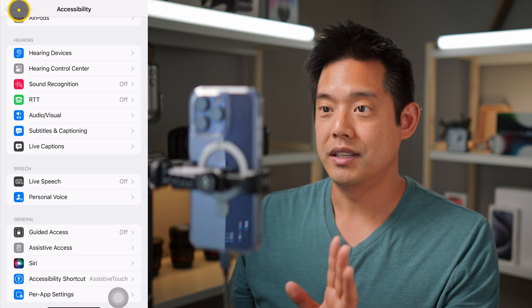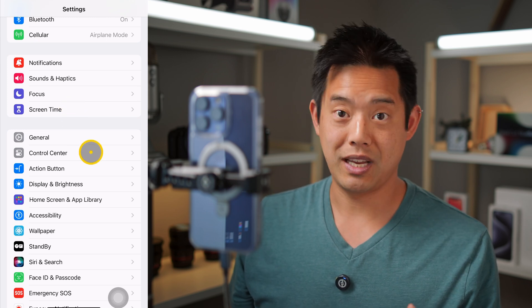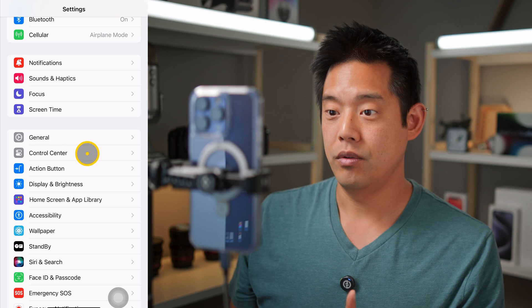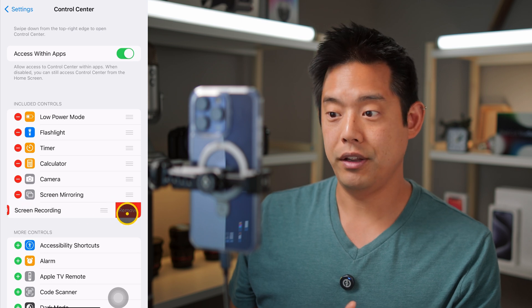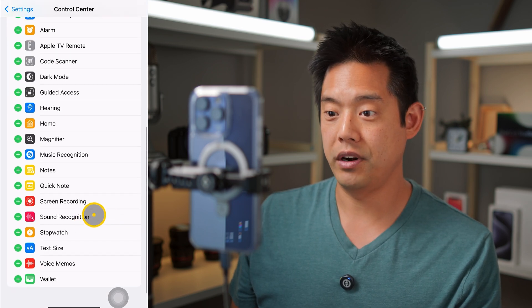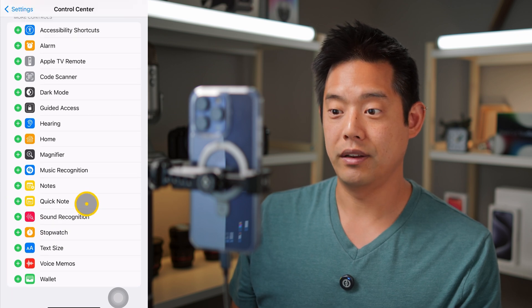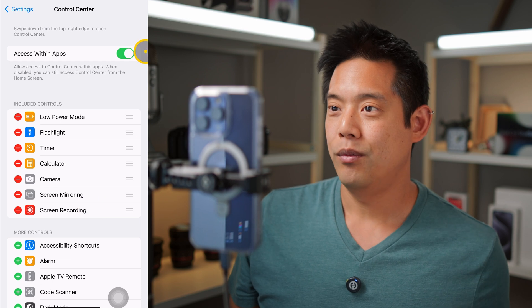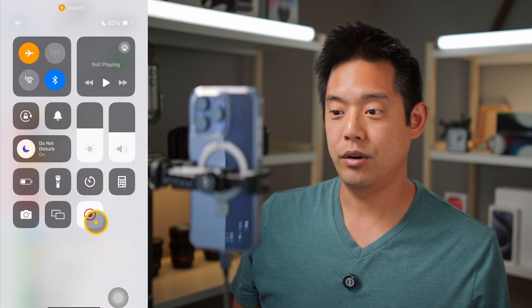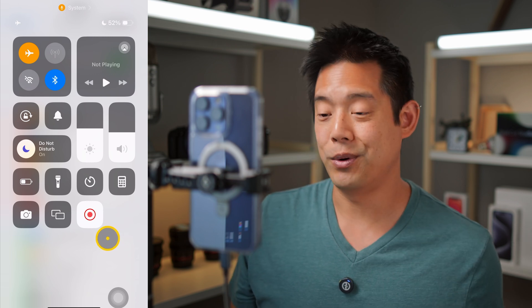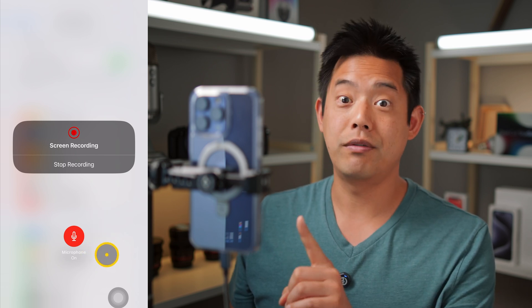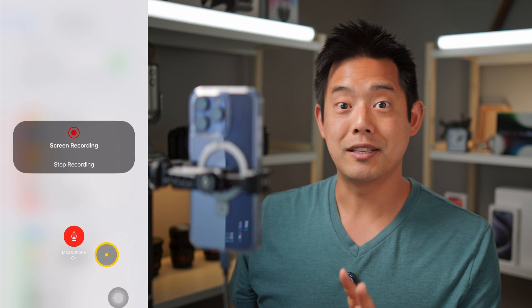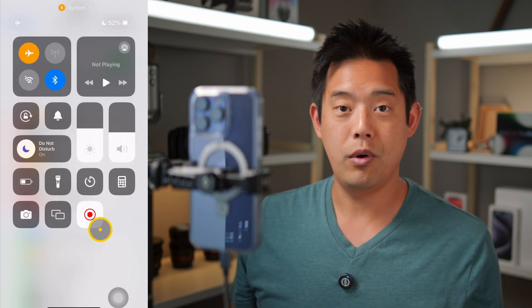Now go all the way back to the main Settings menu to make sure your Control Center has the screen recording button. Go into Control Center — if you don't see screen recording in your menu, scroll all the way down (it's in alphabetical order) and add it. Once in Control Center, pull down from the top right — the screen recording button is there. Click and hold on it and you'll see an option to turn your microphone on. Turn it on so it captures audio from your wireless or built-in microphone, then hit Start Recording and you're good to go.